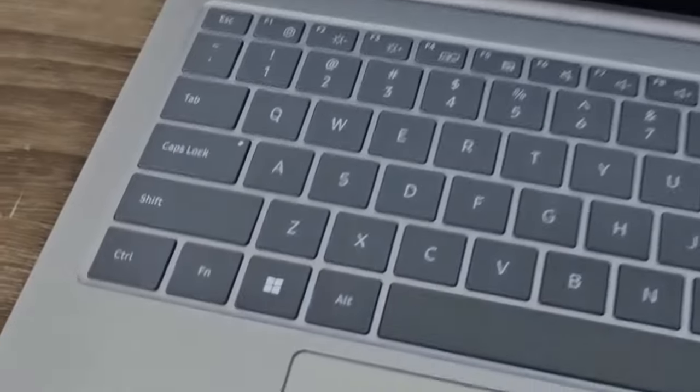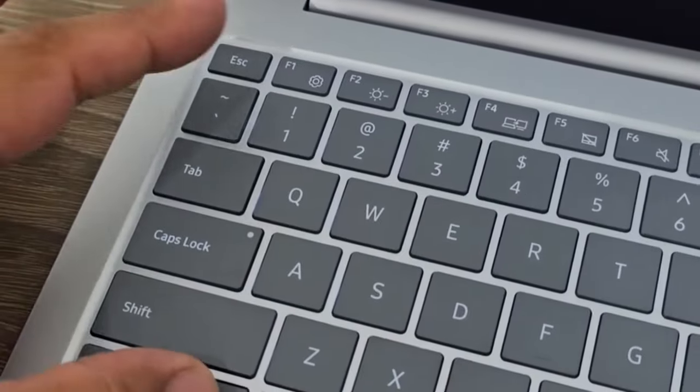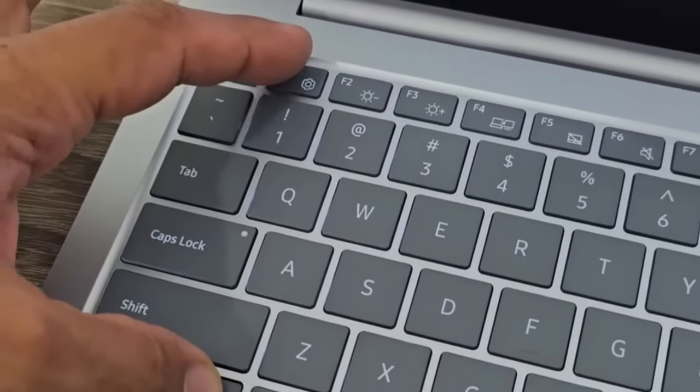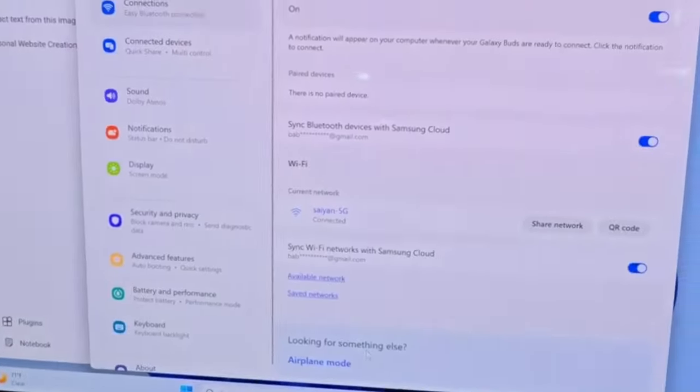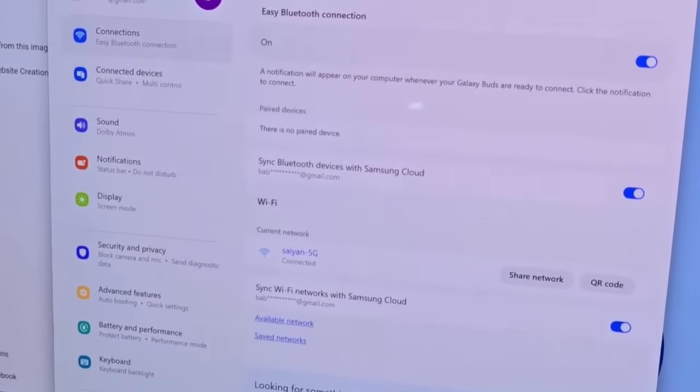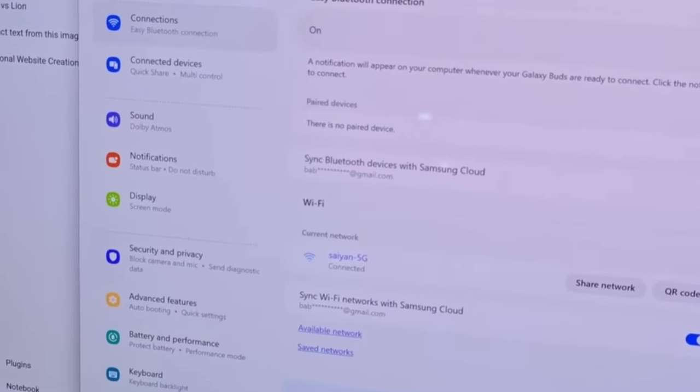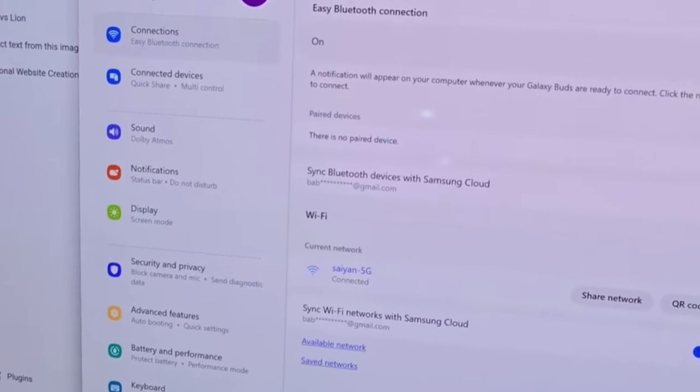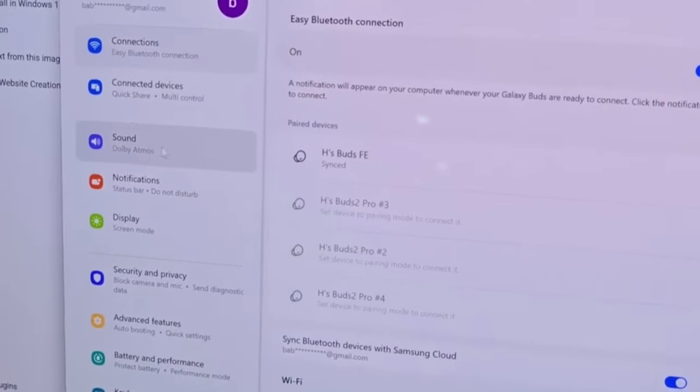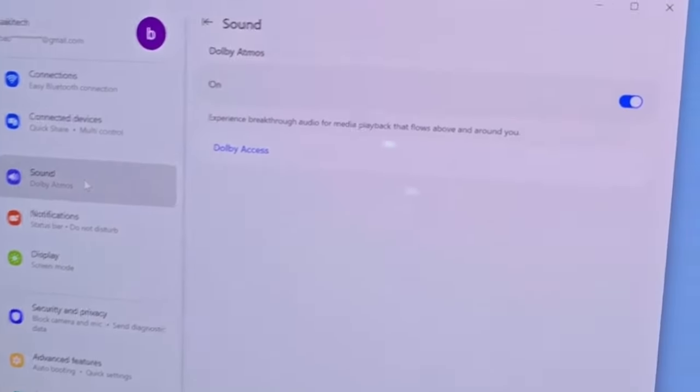Since this is a Samsung laptop, when you tap on FN and F1, it brings up Samsung-specific settings. For example, if I go to Sound and click on it, you can see I have Dolby Atmos that I can enable.